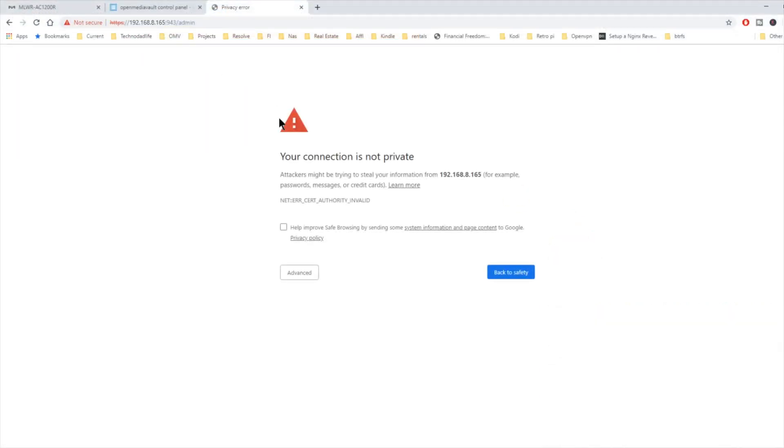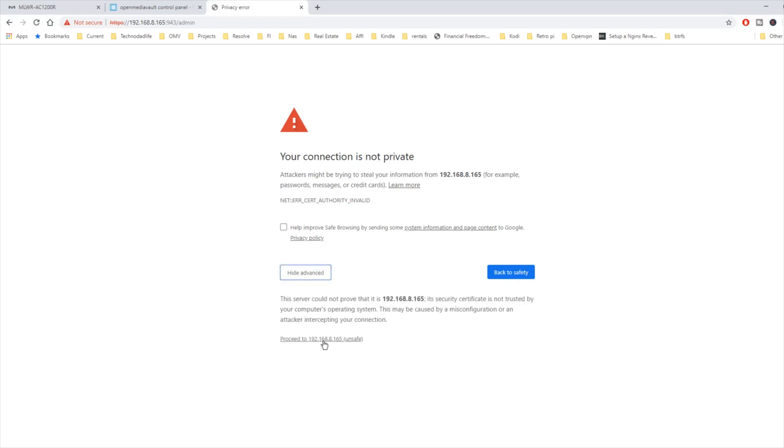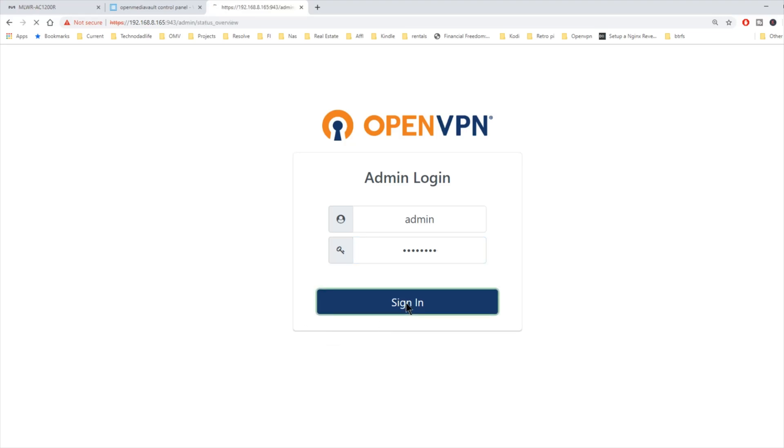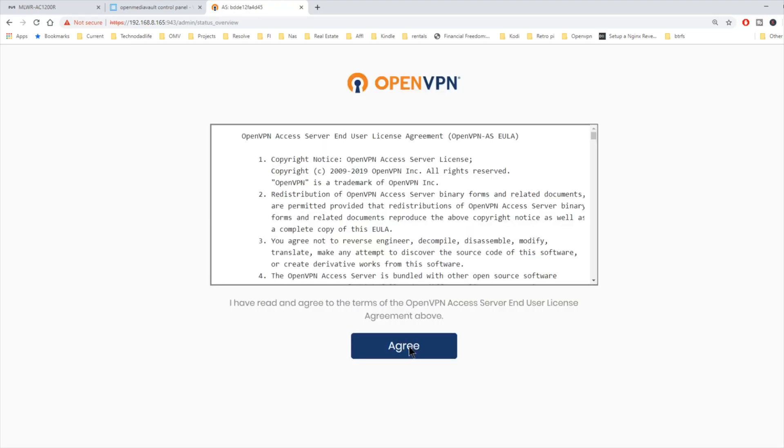When we do that, we'll come to this page. Your connection is not private. Click on advanced and then proceed. And here we're at the admin login. The default admin name is admin. And the default password is password. And then sign in. And agree.